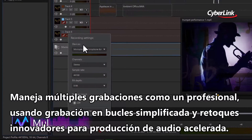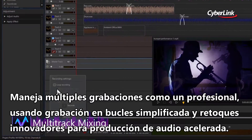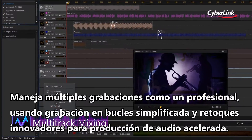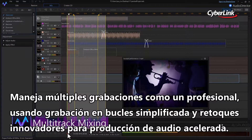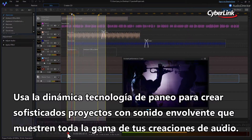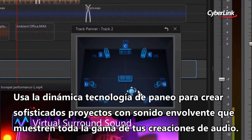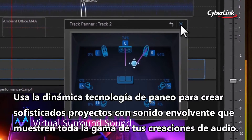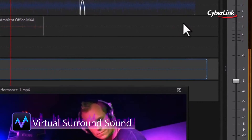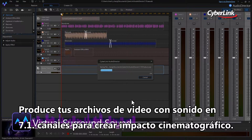Deal with multiple recordings like a pro, using simplified loop recording and innovative usability tweaks to fast-track audio production. Use dynamic panning technology to create sophisticated surround sound projects that showcase the full range of your audio creations. Produce your video files with 7.1 channel sound for real cinematic impact.